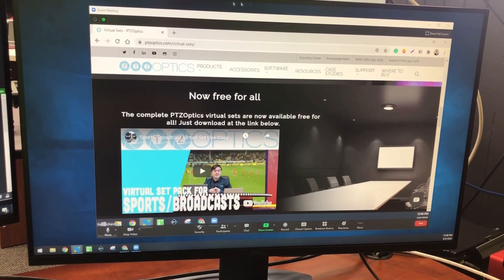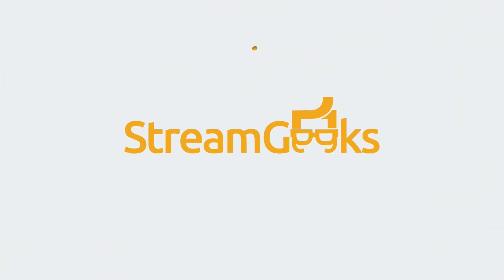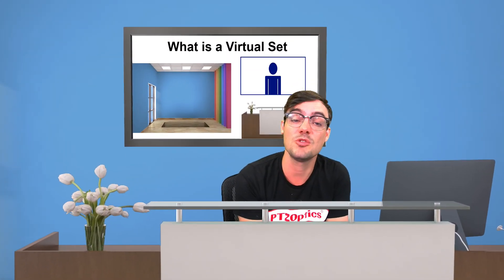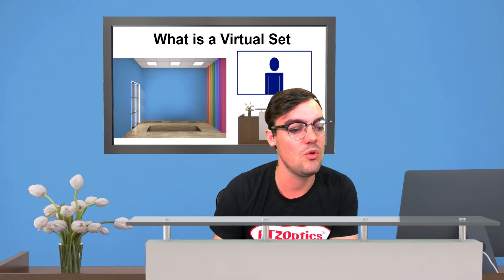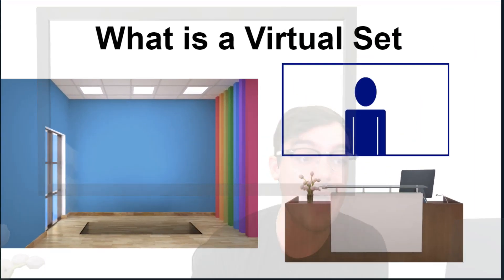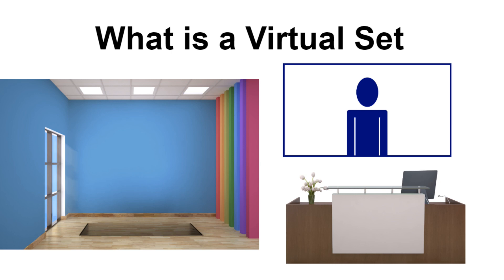Here I am with this cool little pull-up green screen that I purchased for about a hundred dollars. It looks really awesome and it allows me to jump into these cool virtual sets. In this video we're going to talk about what a virtual set is, how to use it with Zoom, how to use it with OBS, how to use it with vMix, and why it makes presenting that much better.